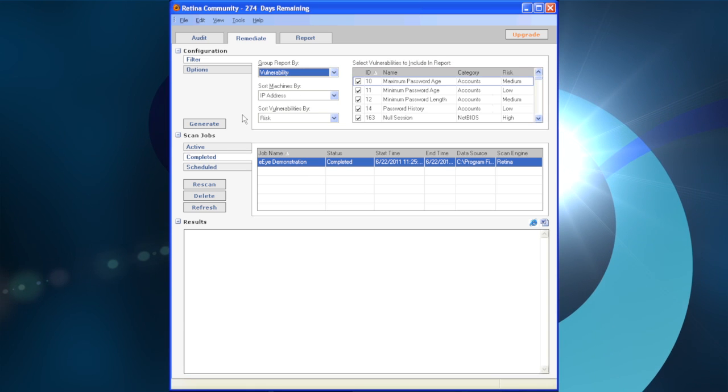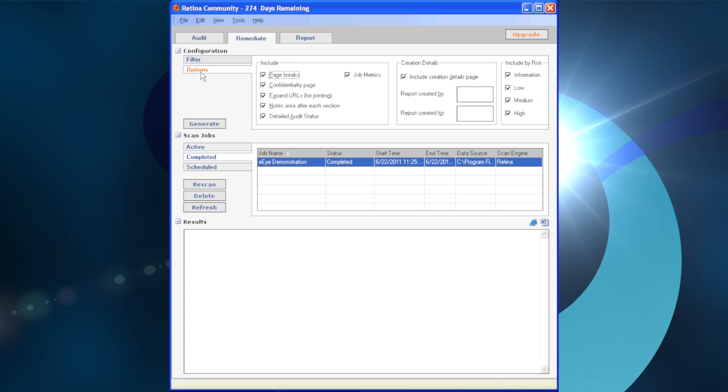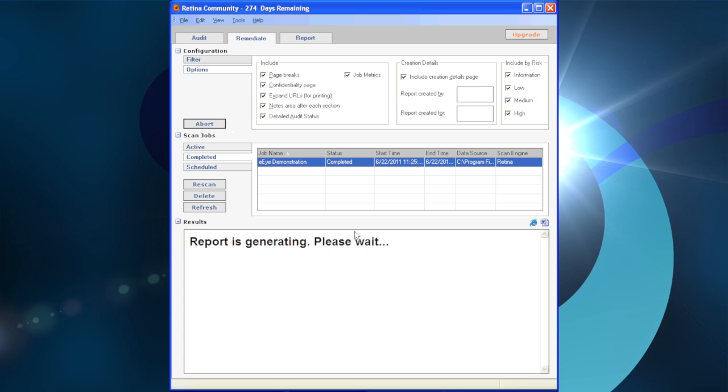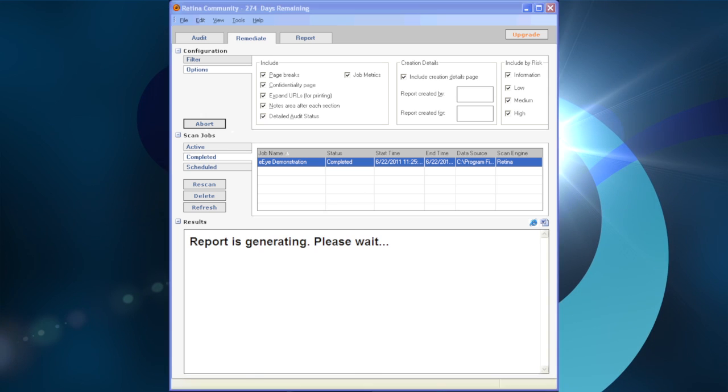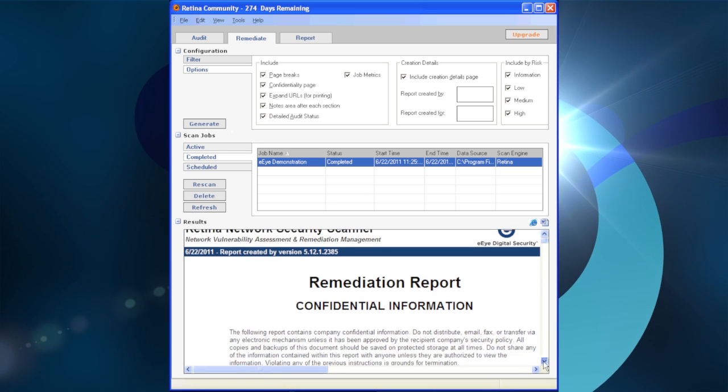In this sample, we are grouping by vulnerability. Next, let's click on the Options tab to verify all of our filters and settings are correct, and then click on the Generate button to create the report.